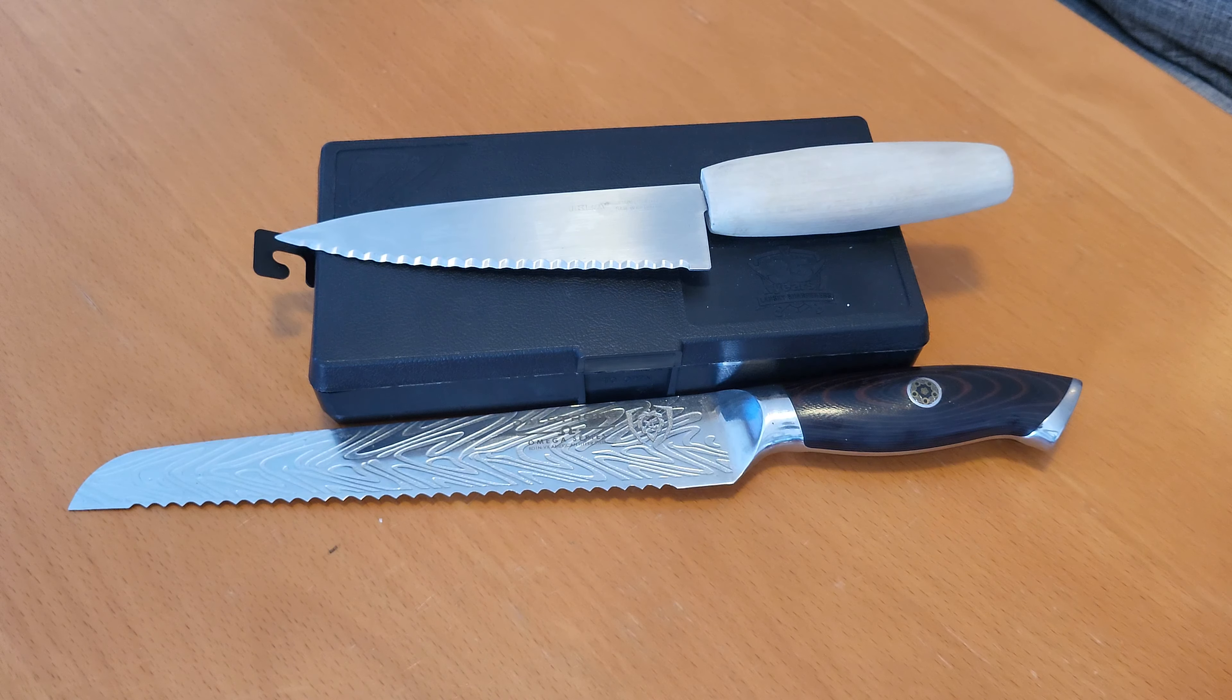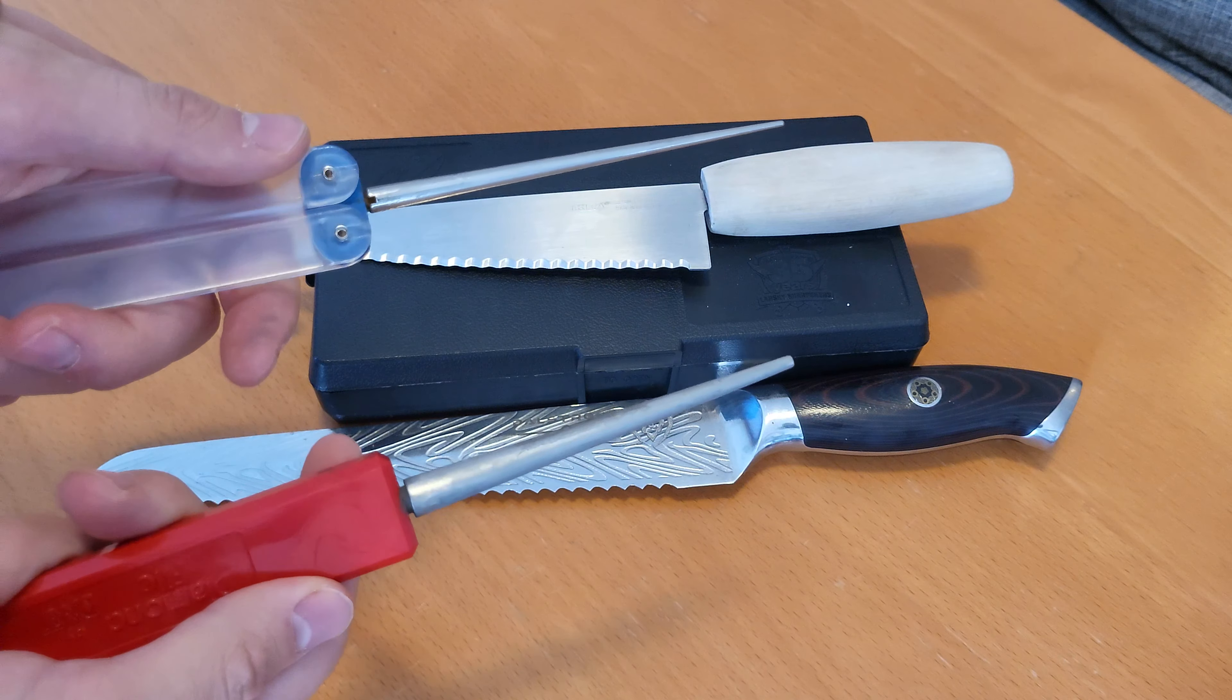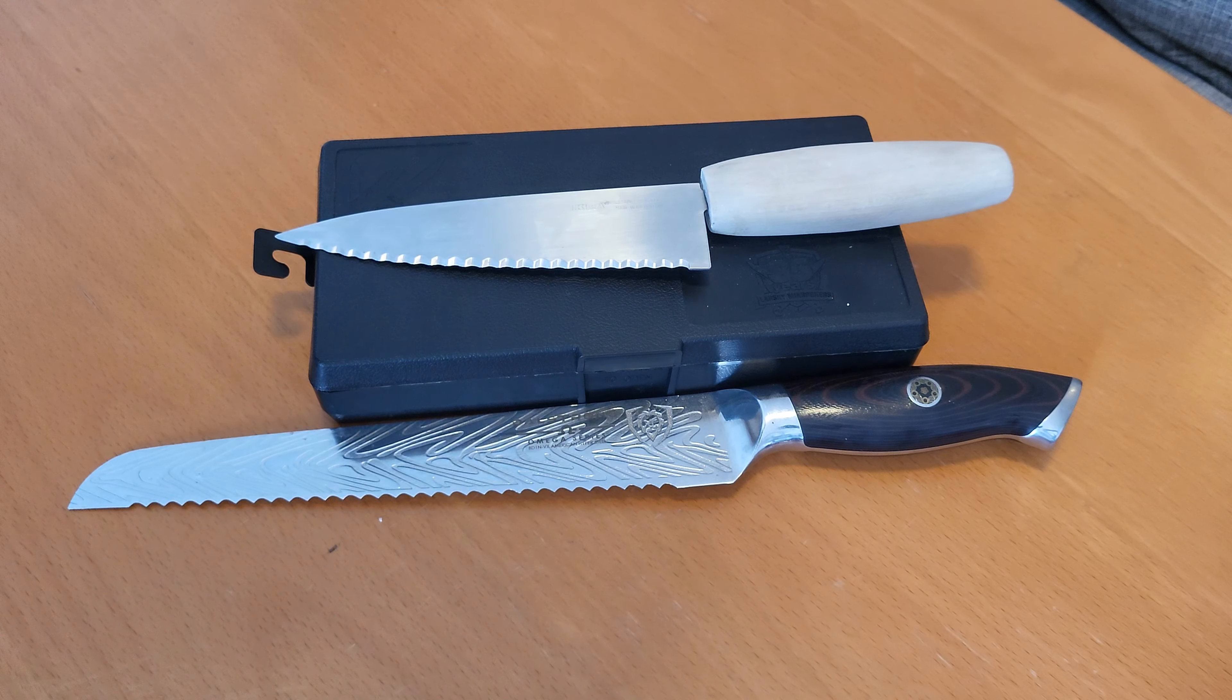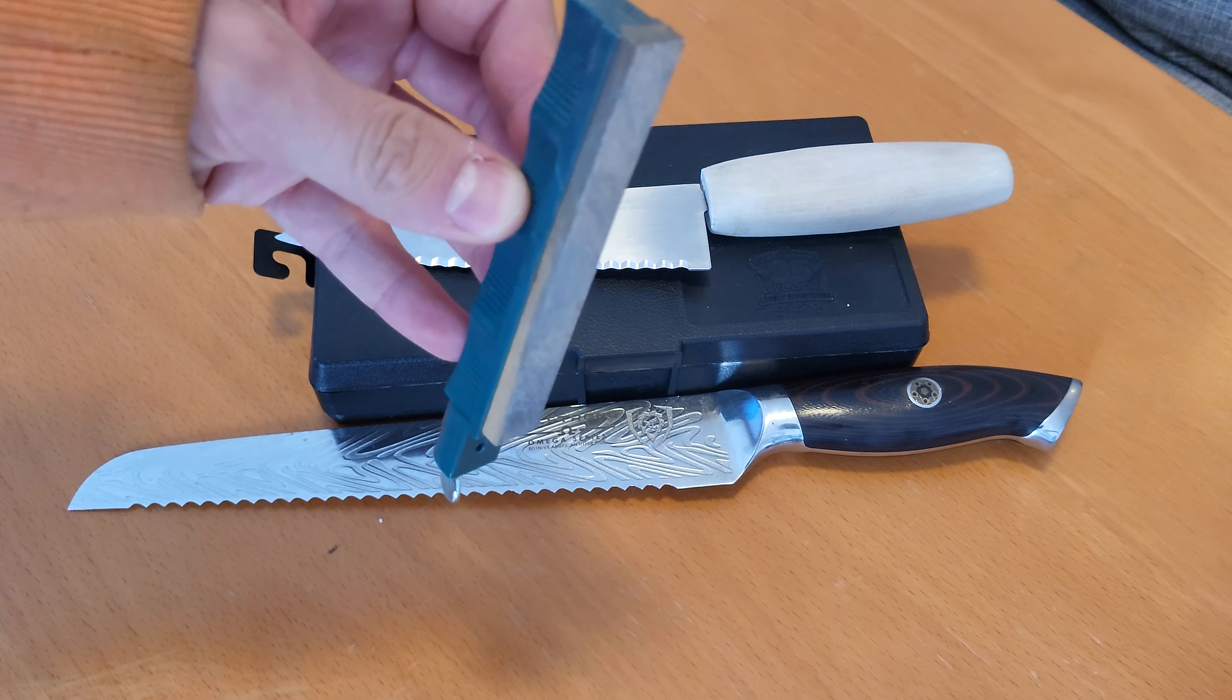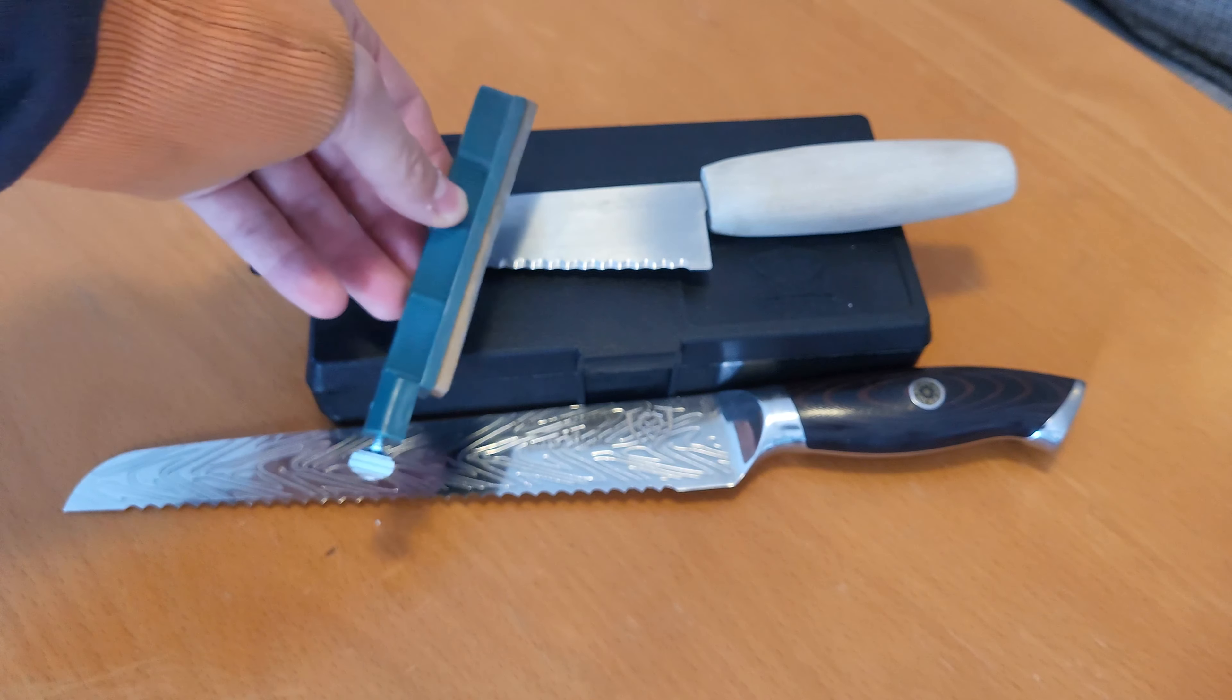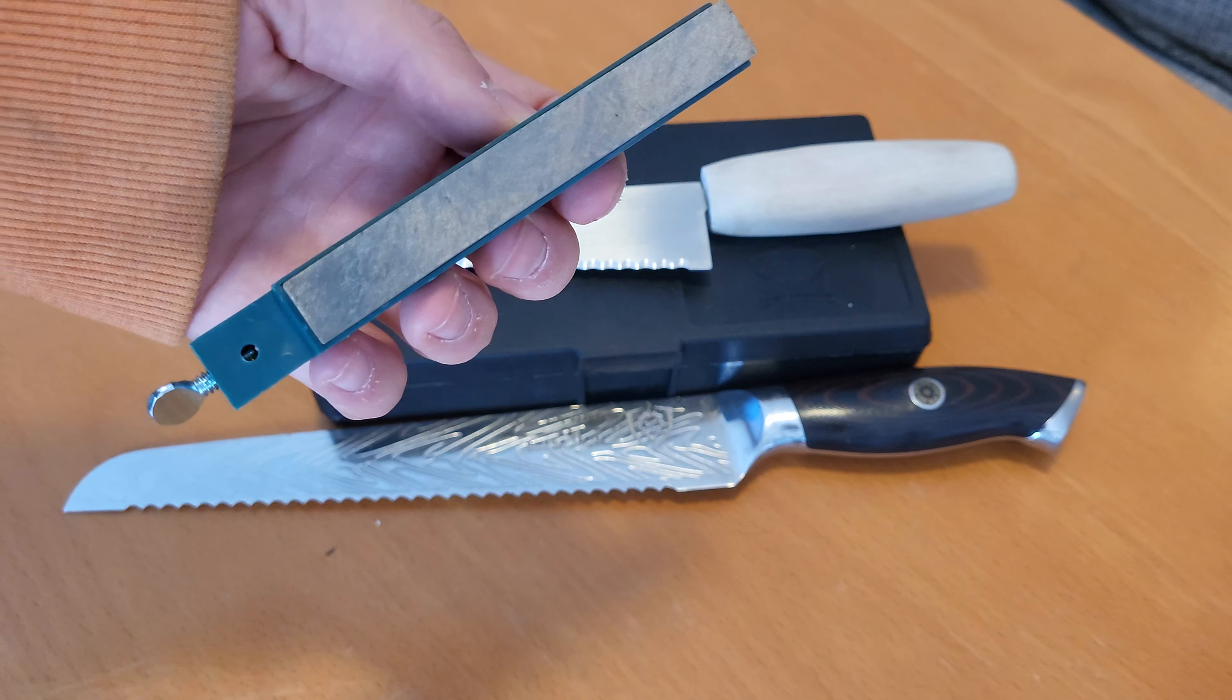For sharpening, the best tool to have is one of these diamond sharpening rods. However, the edge of a sharpening stone can also be used like this, but that's going to make things a bit harder.